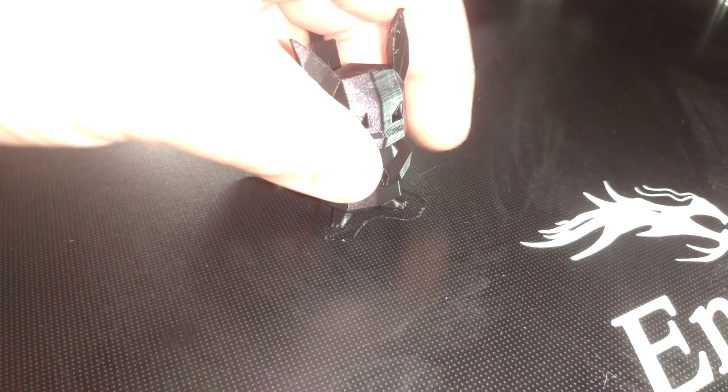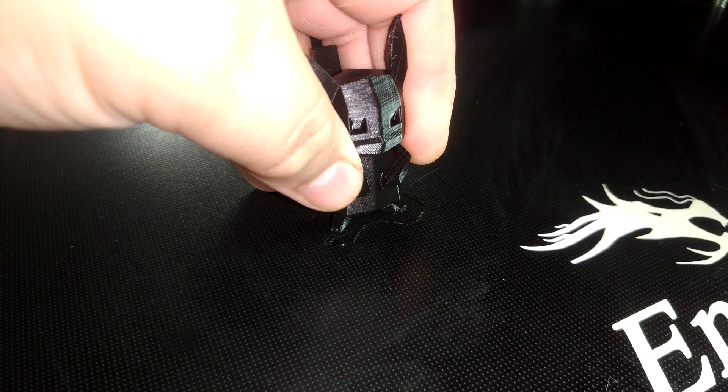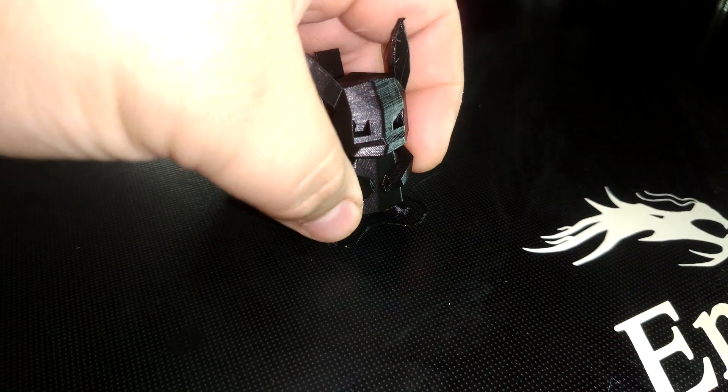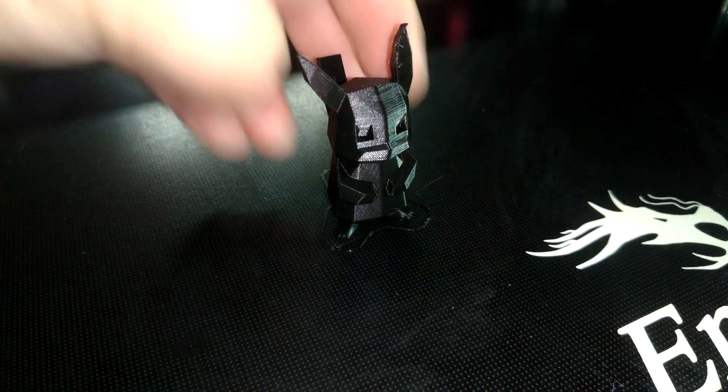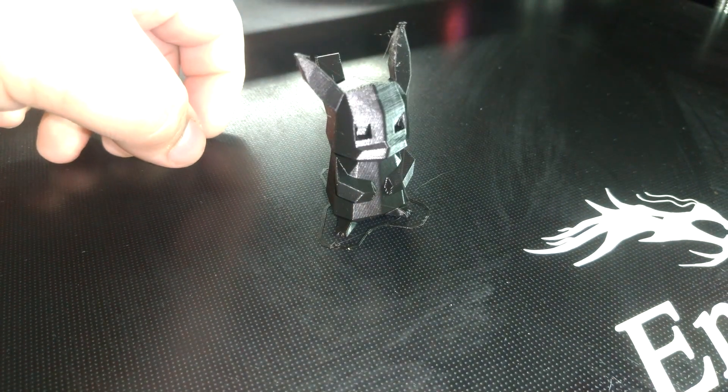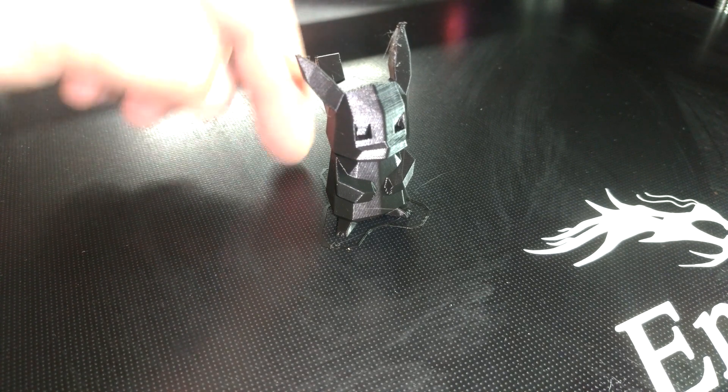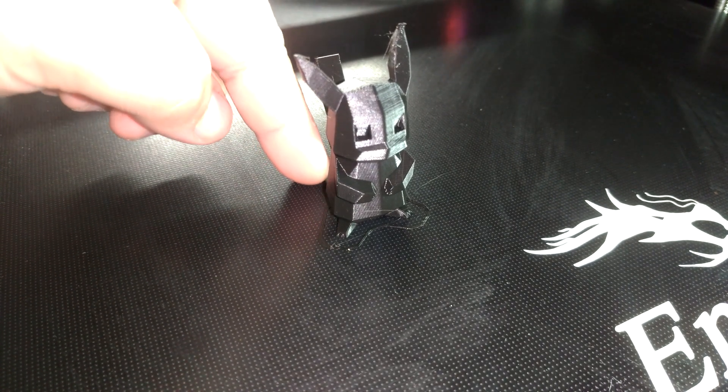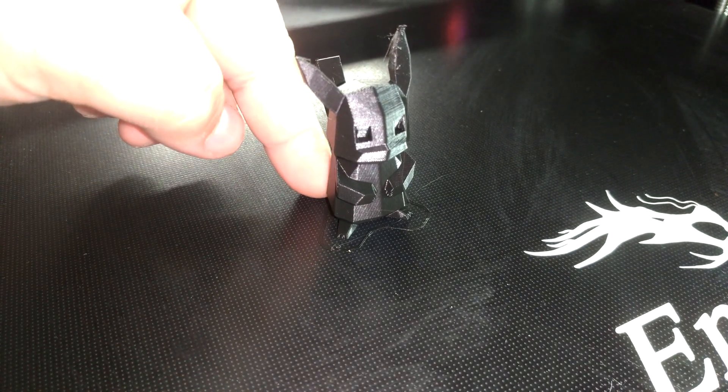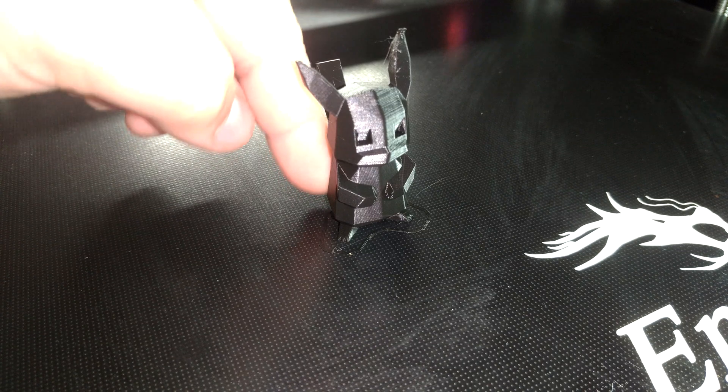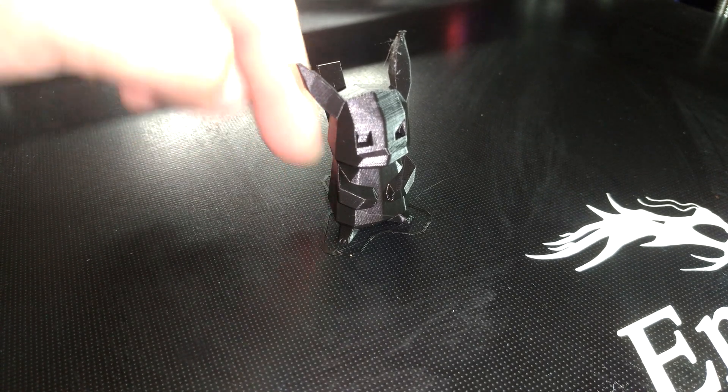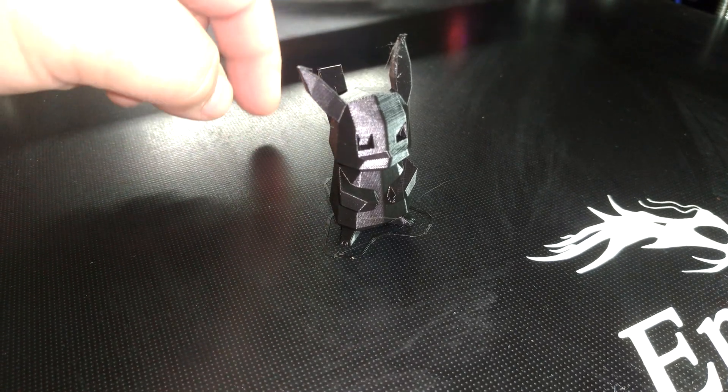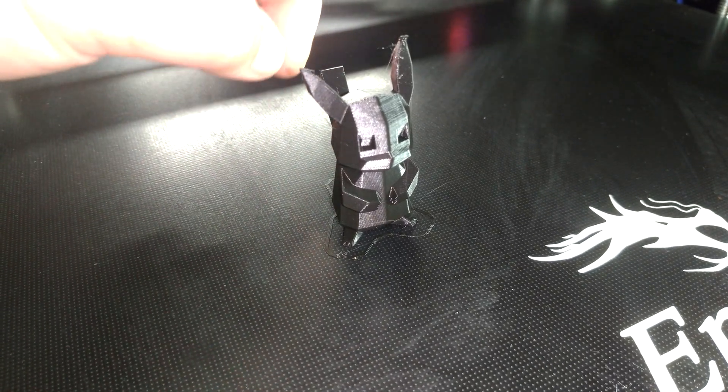But I will say this, that Pikachu is really on there. I'm going to need to go grab a release agent because I've actually never seen PLA stick to something so incredibly well before, so yeah.